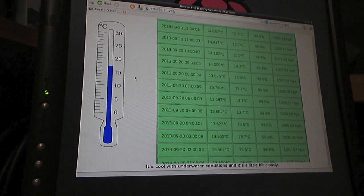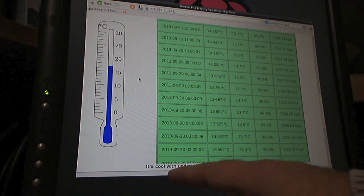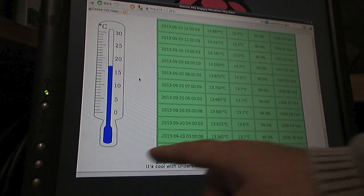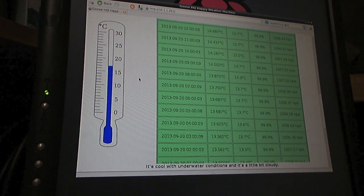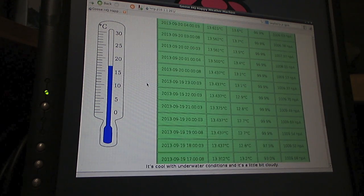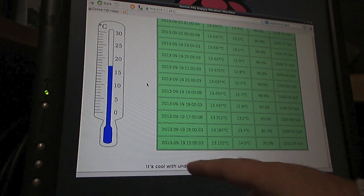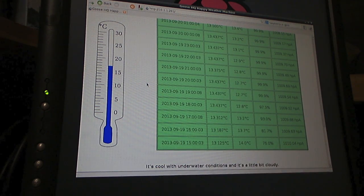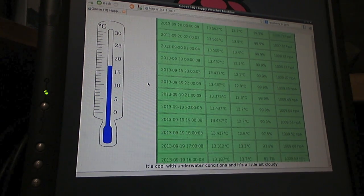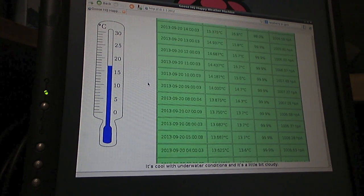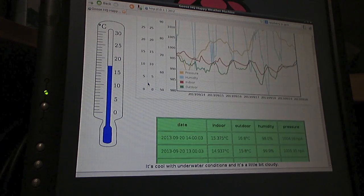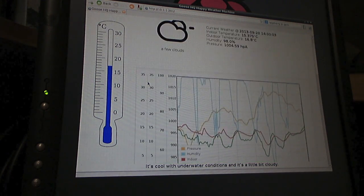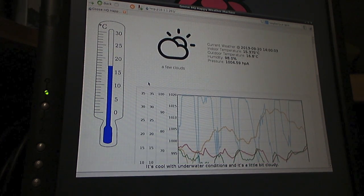One last little trick I've done. I've taken the current conditions and I've turned it into a sentence. So you can see I've currently described it as cool with underwater conditions and it's a little bit cloudy. It's pretty much always underwater conditions in the middle of winter with relative humidity currently sitting in the upper 90s, 98% humidity.